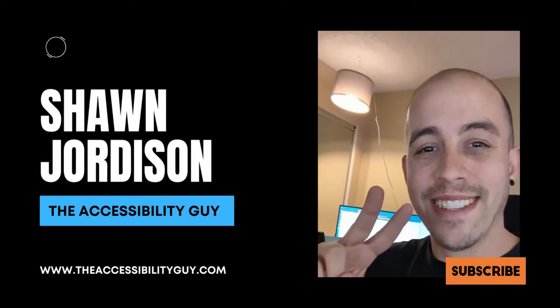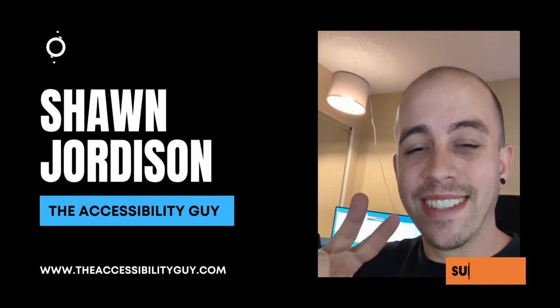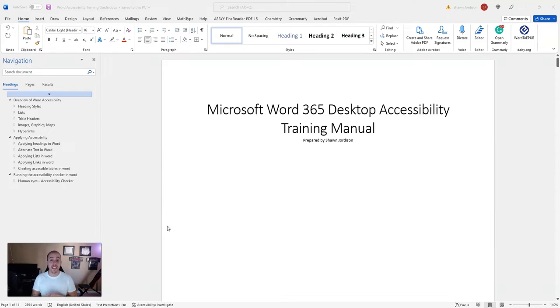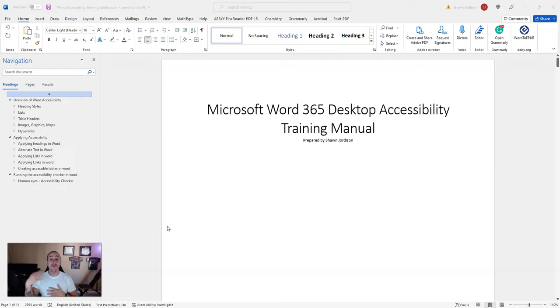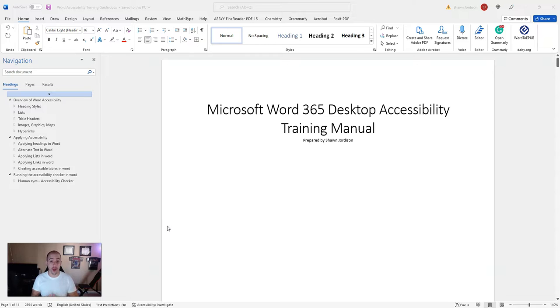Welcome to the Accessibility Guide channel. This video will cover how to convert a Microsoft Word document into a PDF while retaining all of the settings and structure that we applied to our Word document.